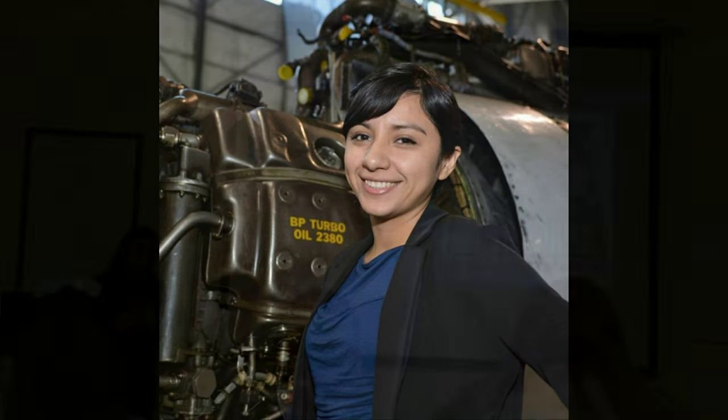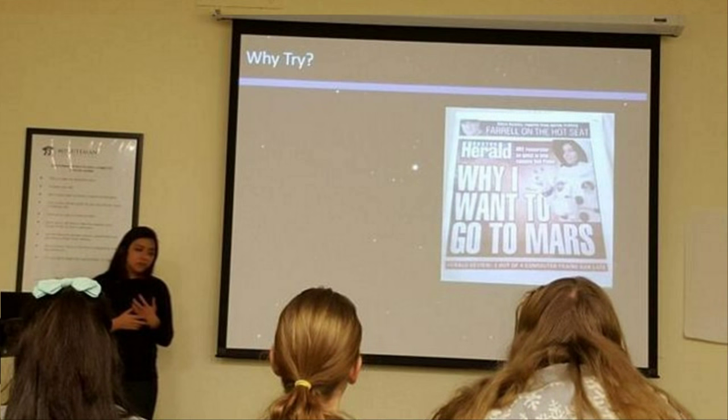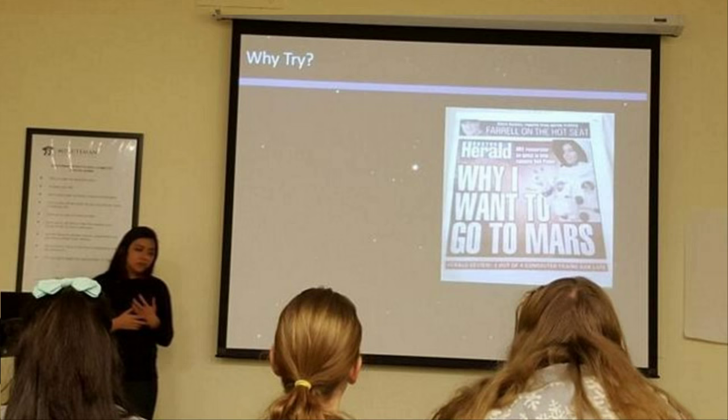This desire to inspire young people to pursue careers in science, technology, engineering and maths is certainly shared amongst the Mars 100, with one recent prominent example being American candidate Joi Rodriguez, who took part in a camp recently in Massachusetts to encourage girls to pursue careers in STEM fields.